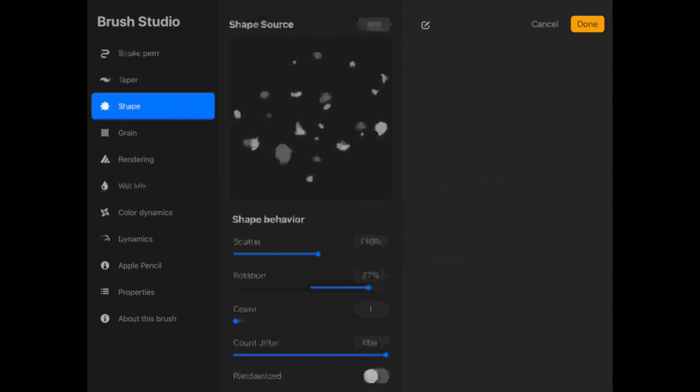You'll notice here that you have an option for scatter, rotation, count, and count jitter. The scatter, true to its name, scatters it. I don't know what else to say. Again, the easiest way to learn what these things do is just to click on them and use them.